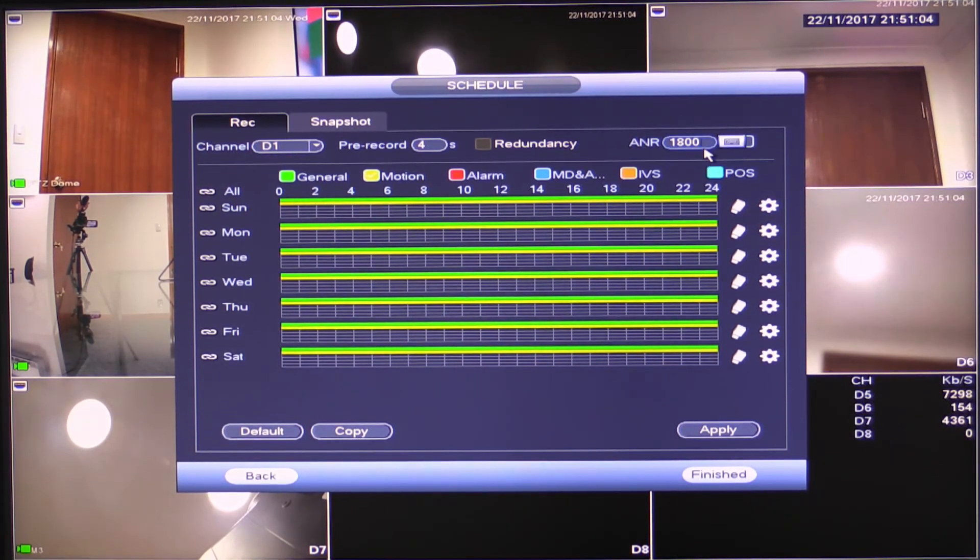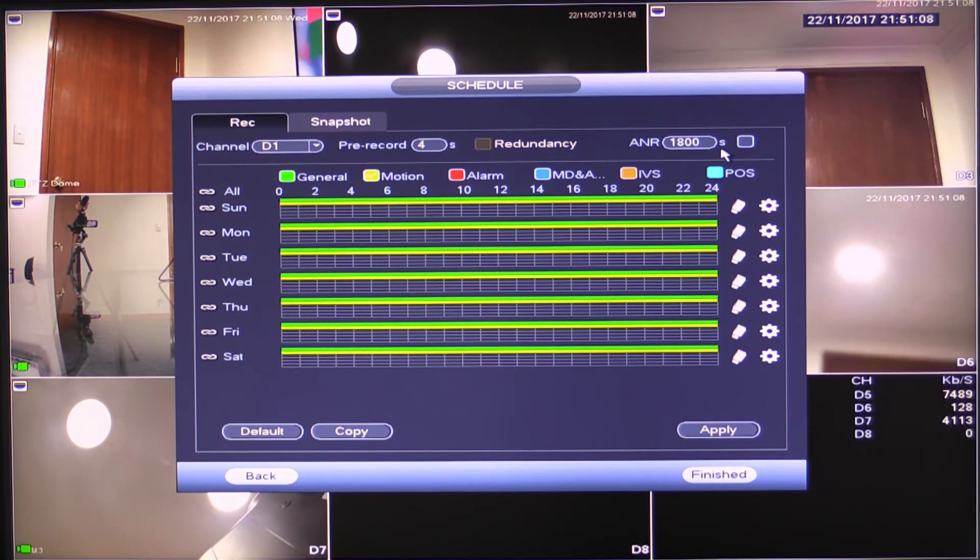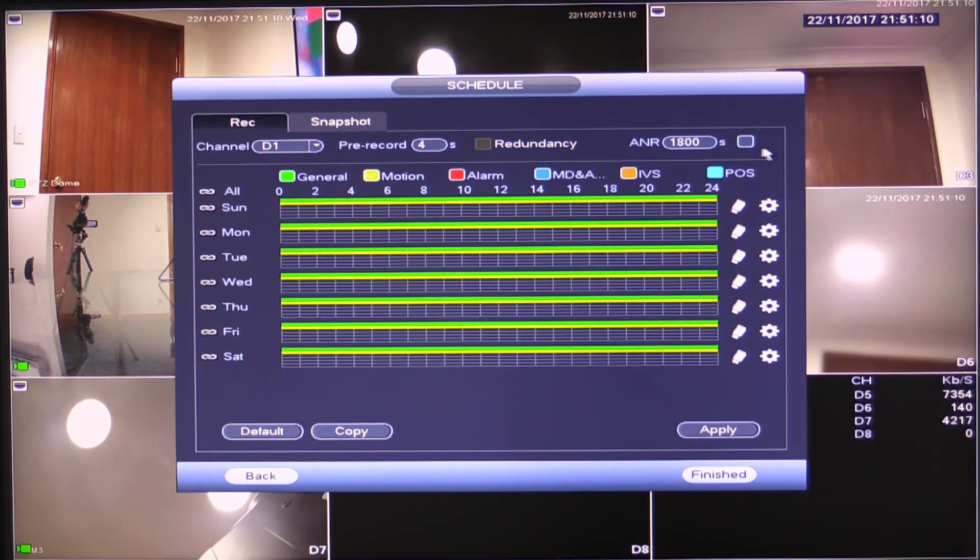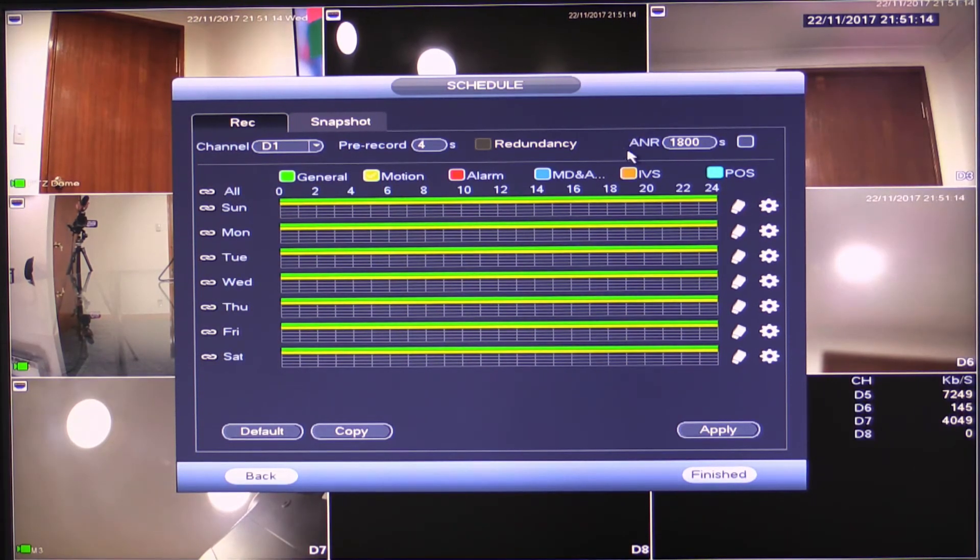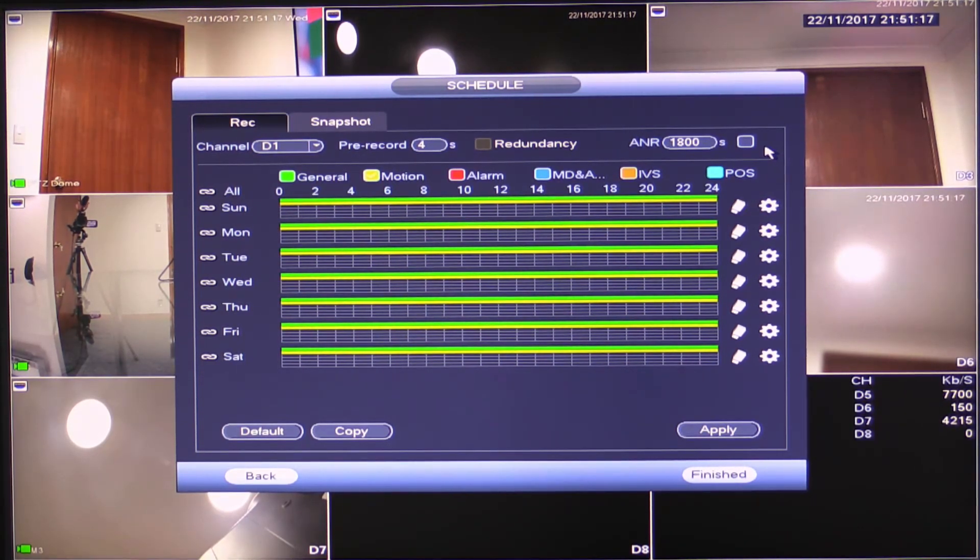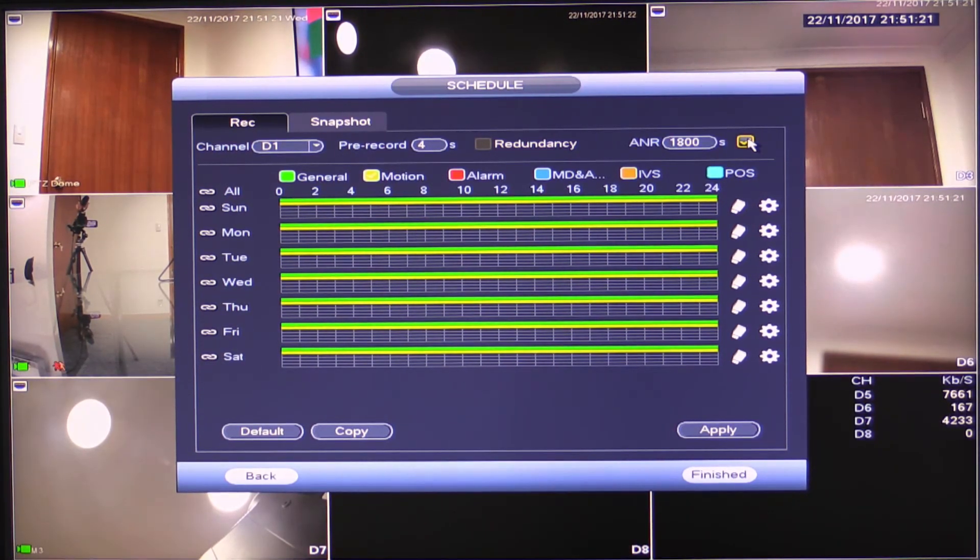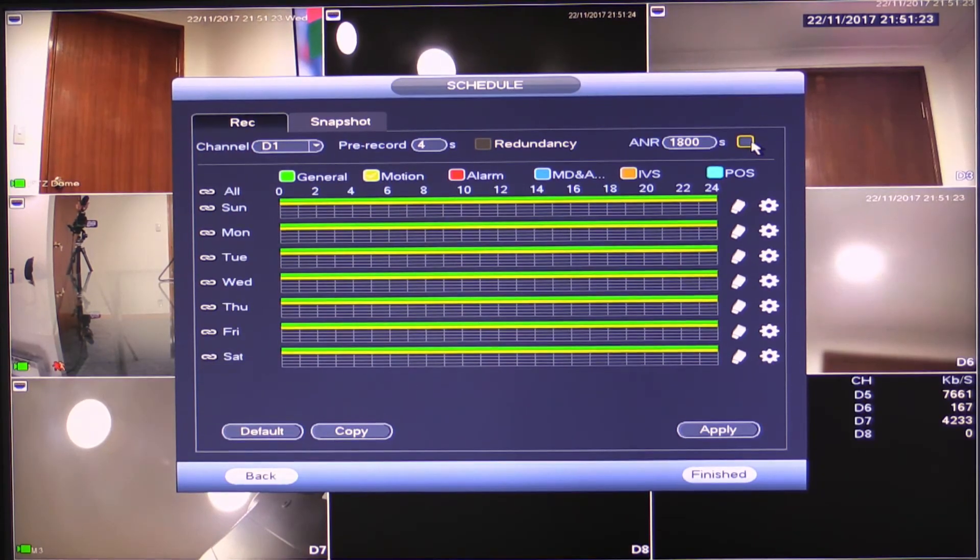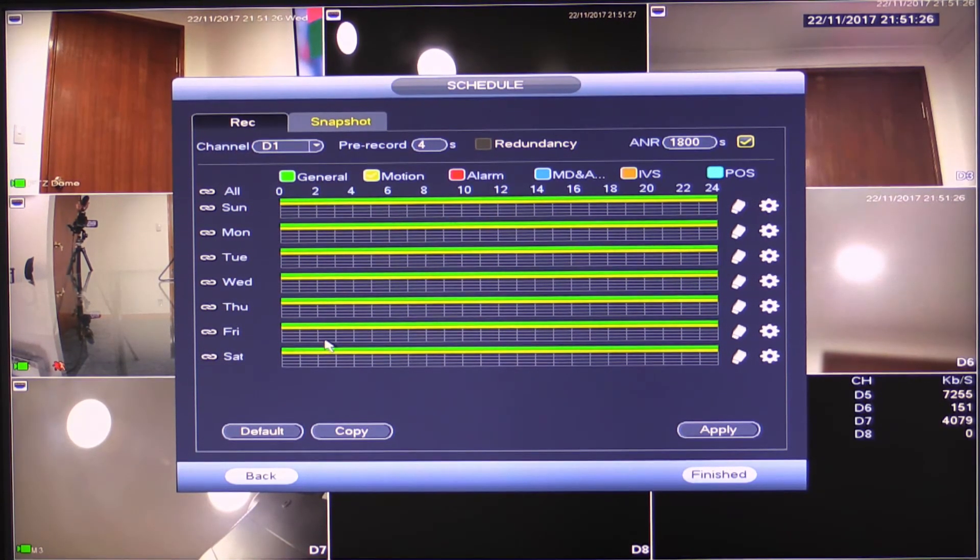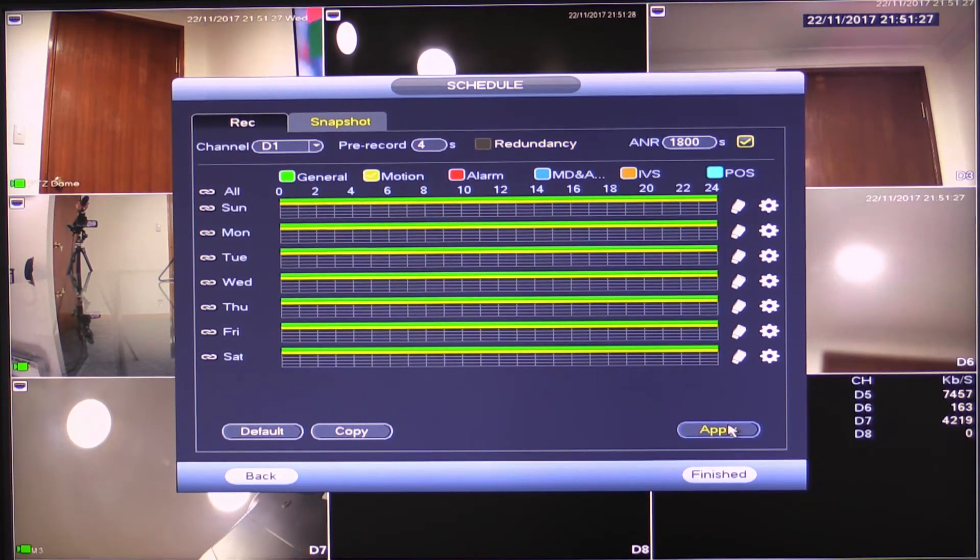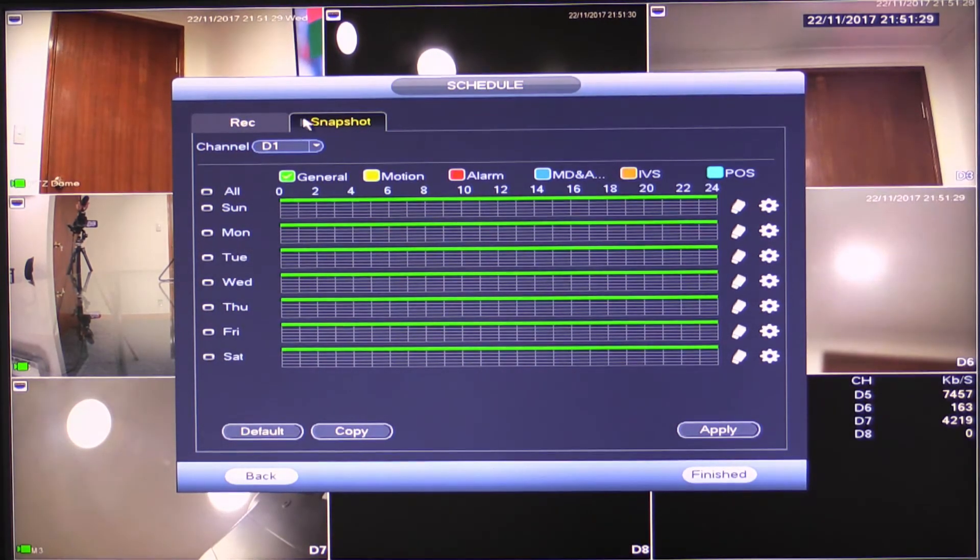ANR stands for automatic network replenishment. This is where the recorder will actually retrieve footage from an SD card. If for some reason the recorder was down while the camera was up and recording to the SD card. So it will pull the footage back and slot it into the recorder itself in the timeline. You can enable that there. If you don't have SD cards installed on the cameras, there's no point. You can leave that alone, but if you do, you might as well enable it. Check the box.